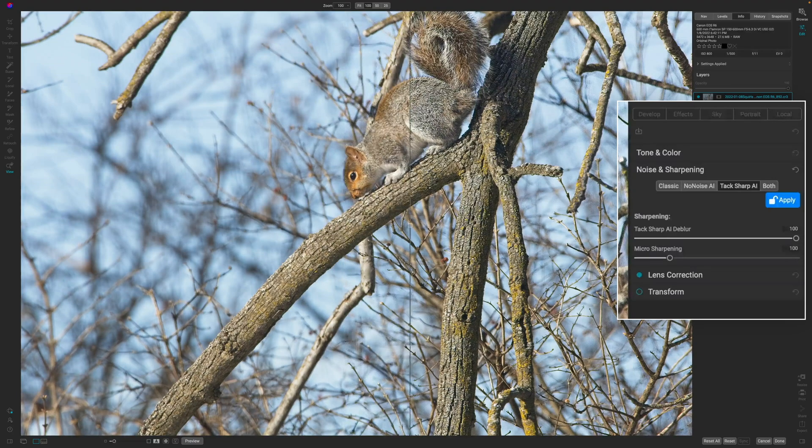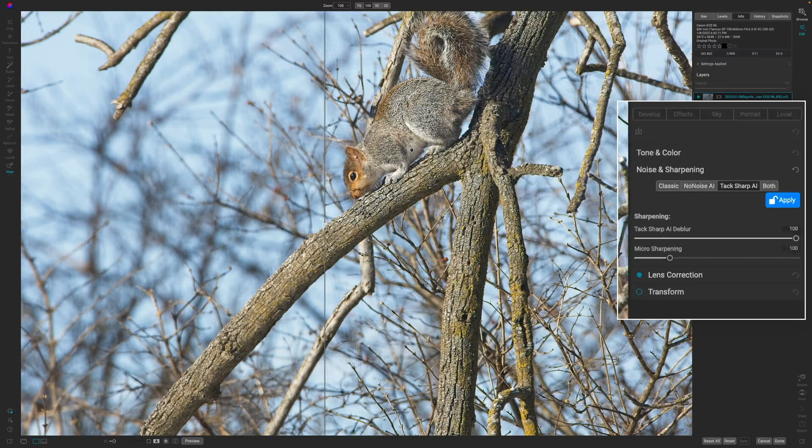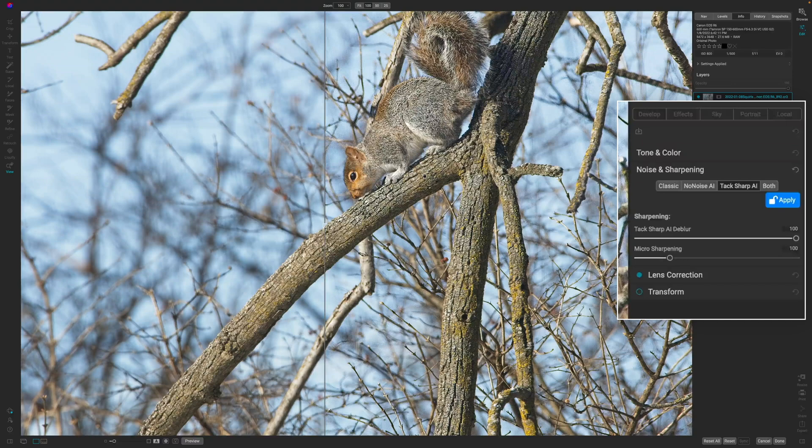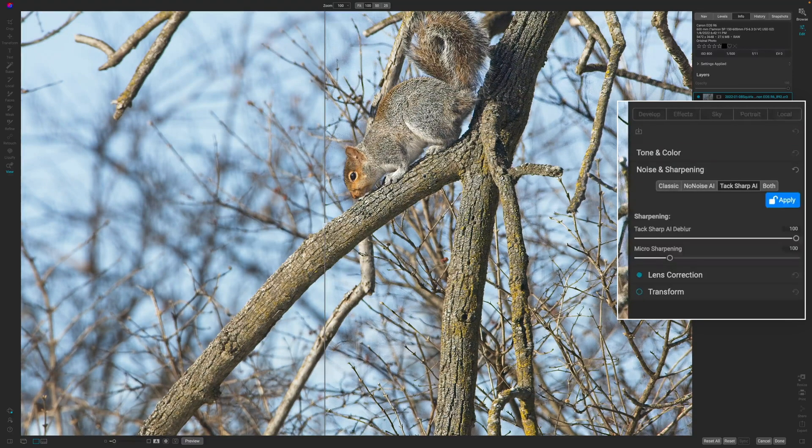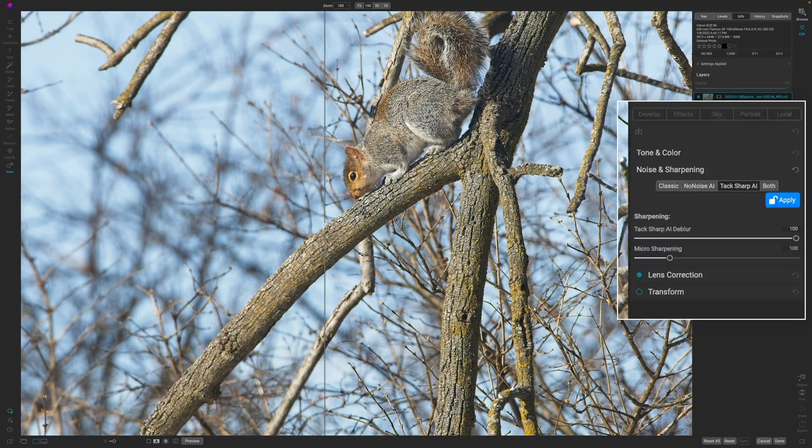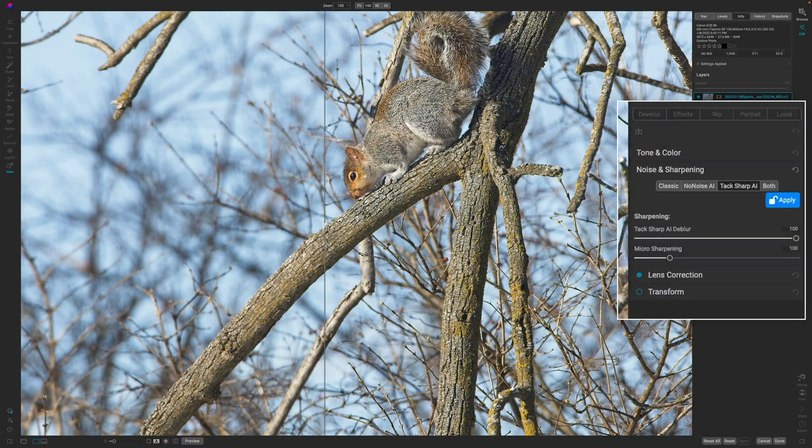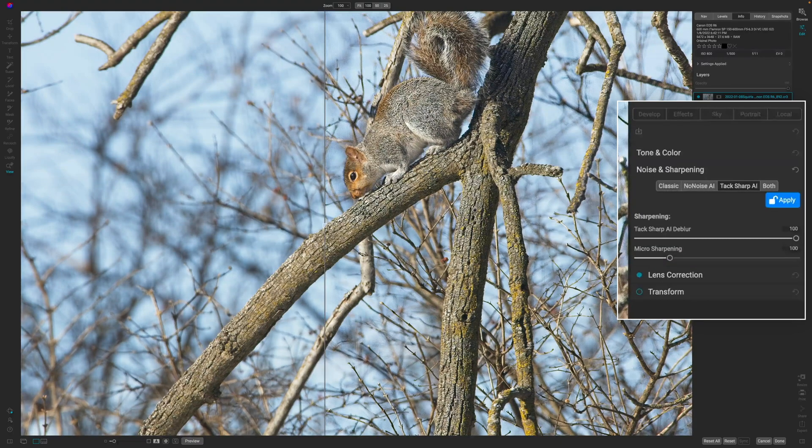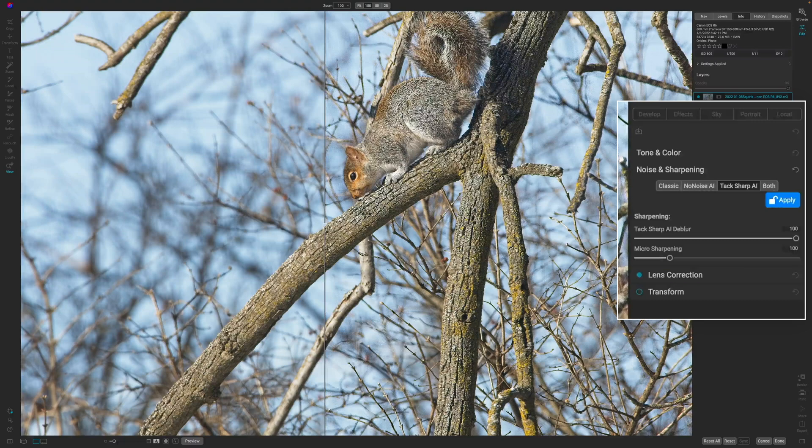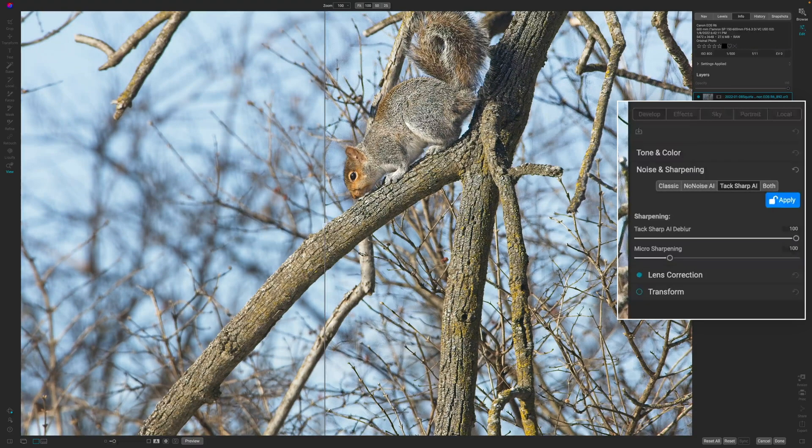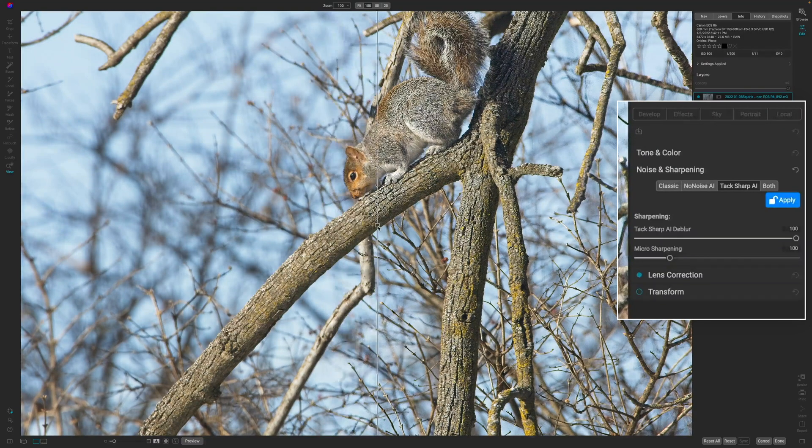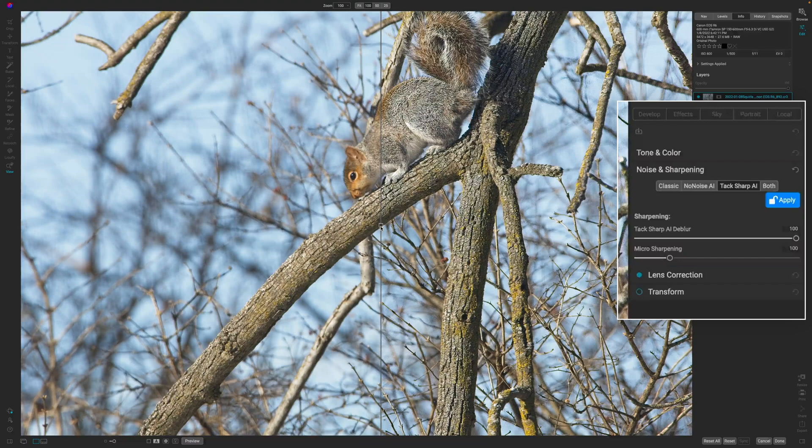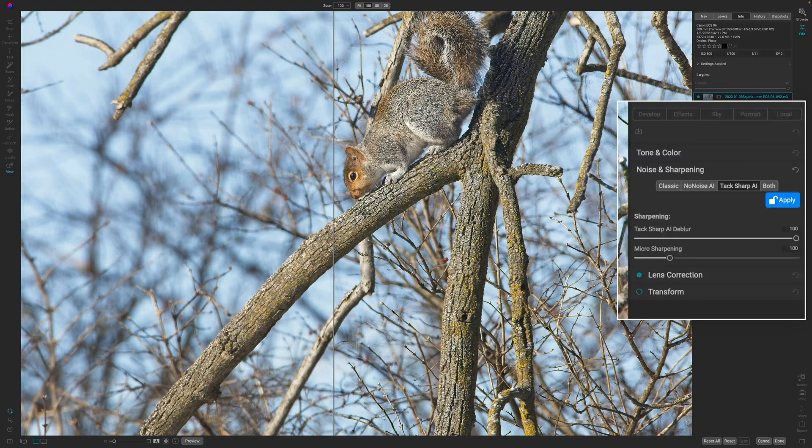There's some artifacts that are going on, right? I know some people are going to say, see, TacSharp AI just doesn't work. And I'm not going to go there and say that. What I will say is you're going to have to control how this operates on your image. And you're going to get different results on every image. This is just one of those images that has a lot of texture in the same plane, seemingly of the main subject here. So you're going to see these artifacts all over the place.